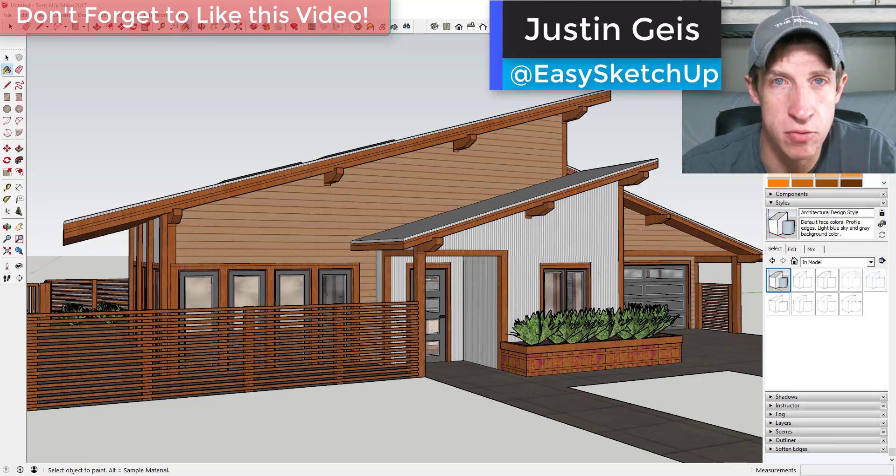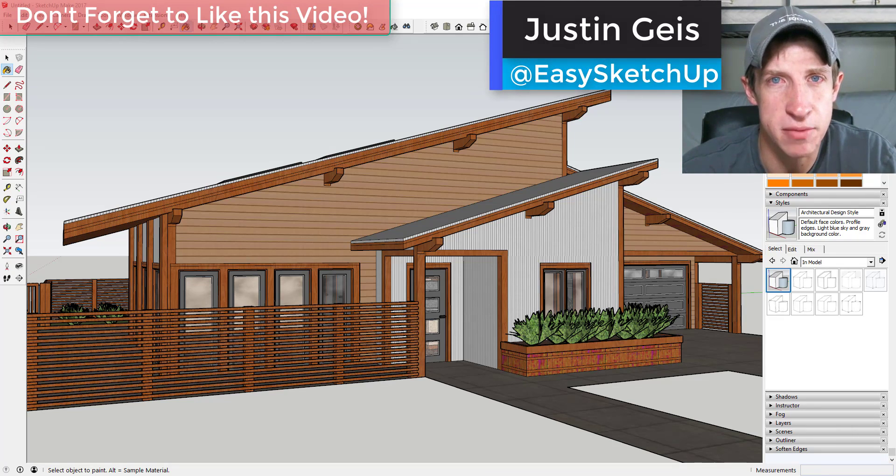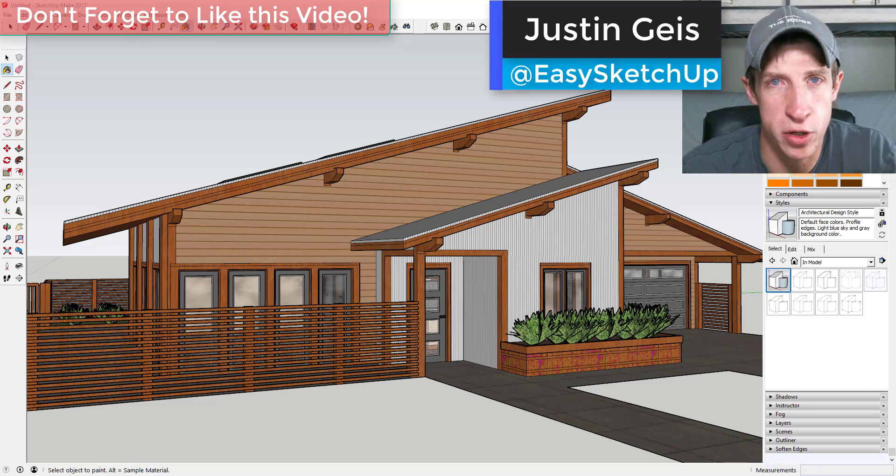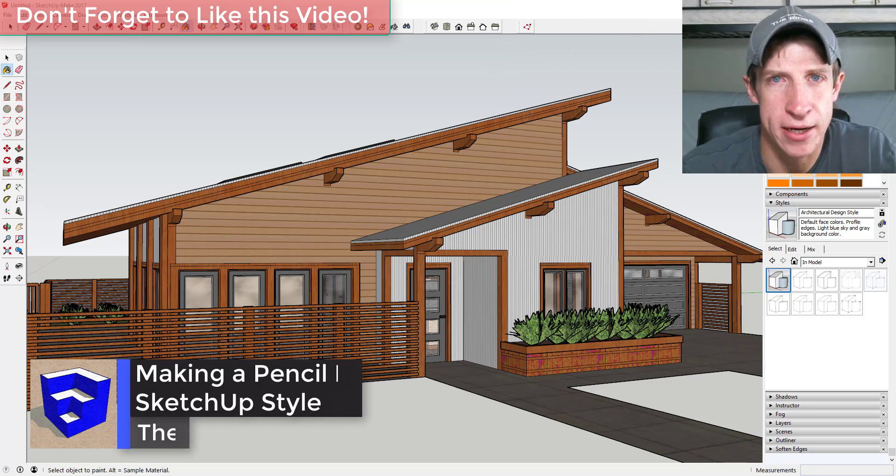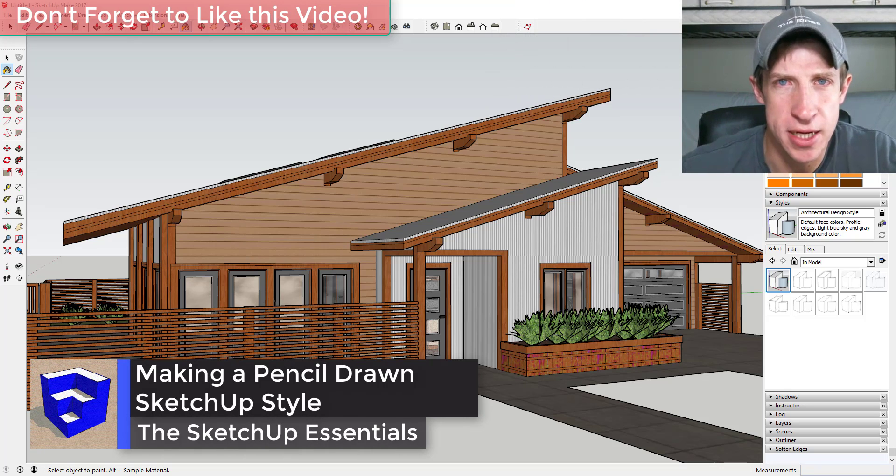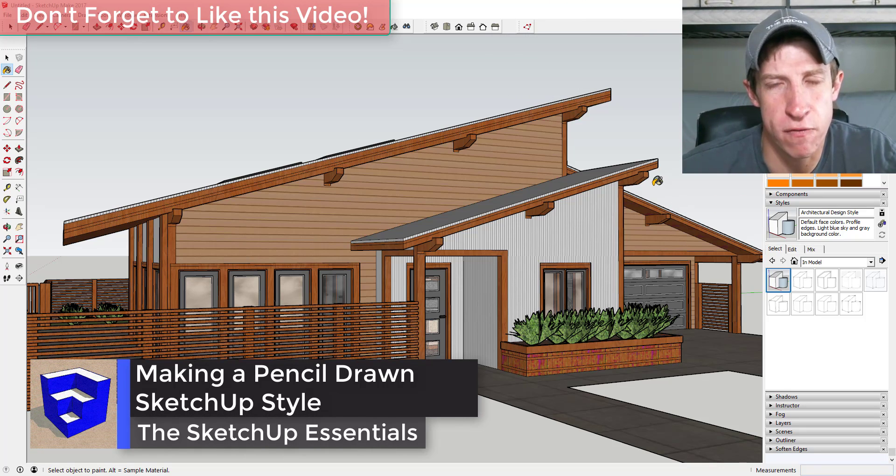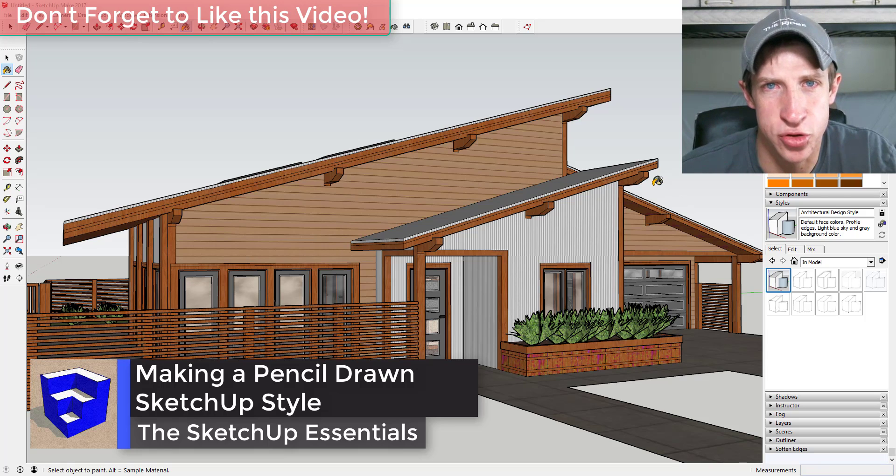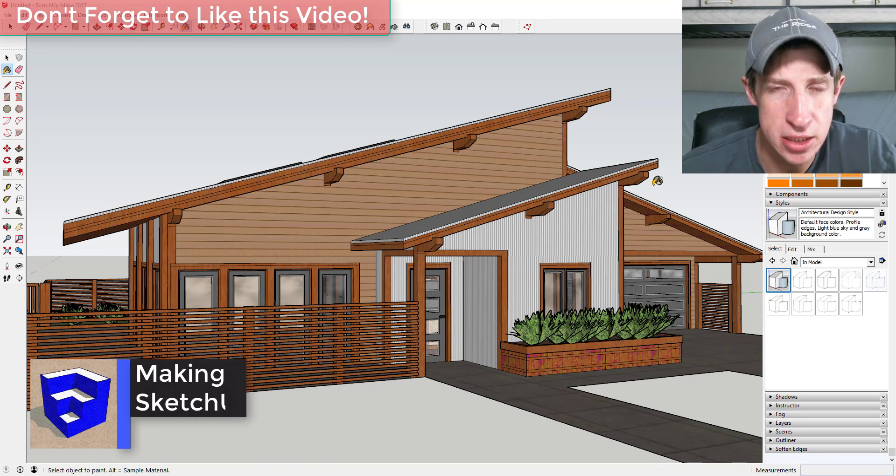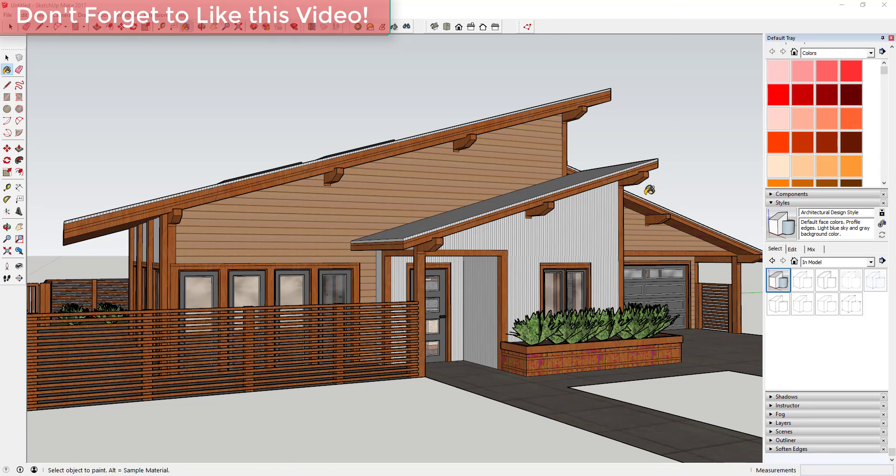What's up guys, Justin here with TheSketchUpEssentials.com back with another SketchUp quick tip for you. Today I'm going to teach you how to take a regular model and use styles and overlays to make it look like a pencil drawing. So let's go ahead and jump into it.